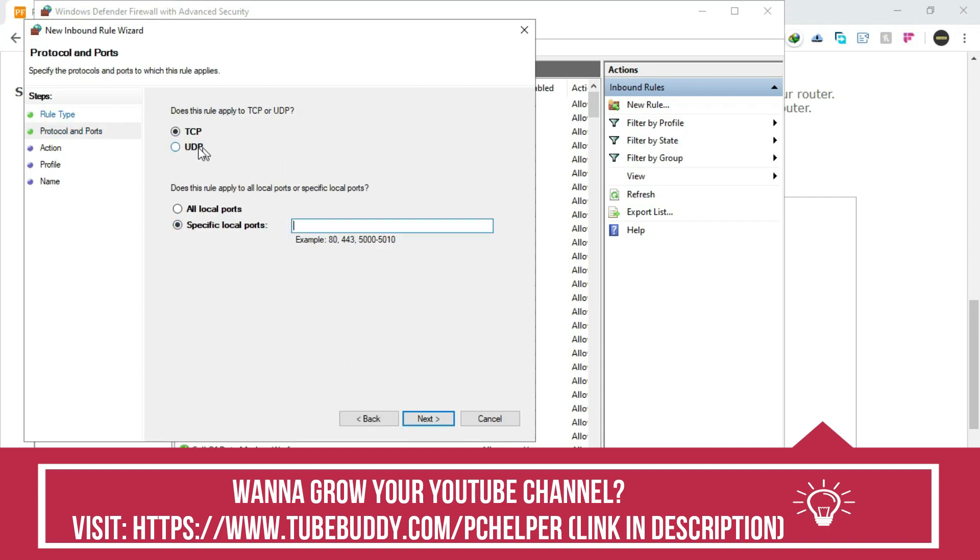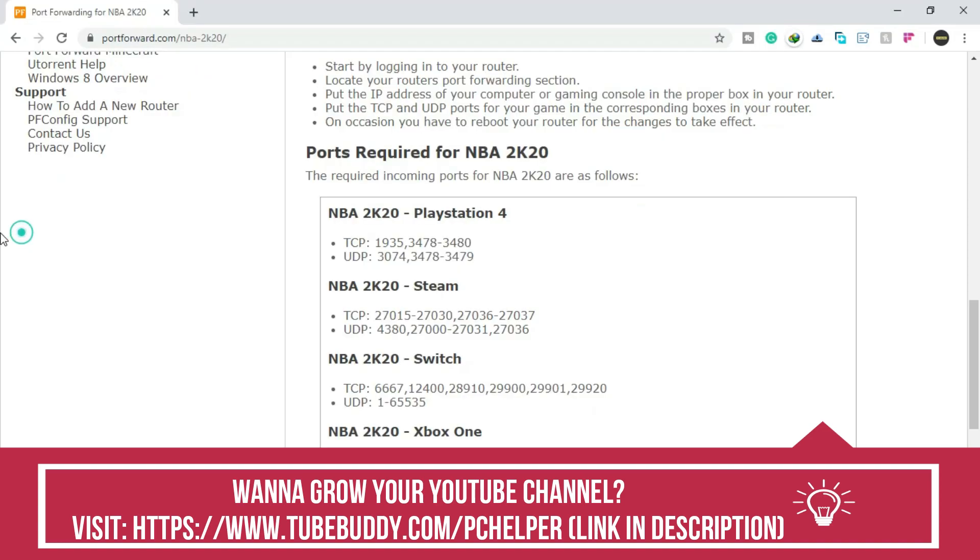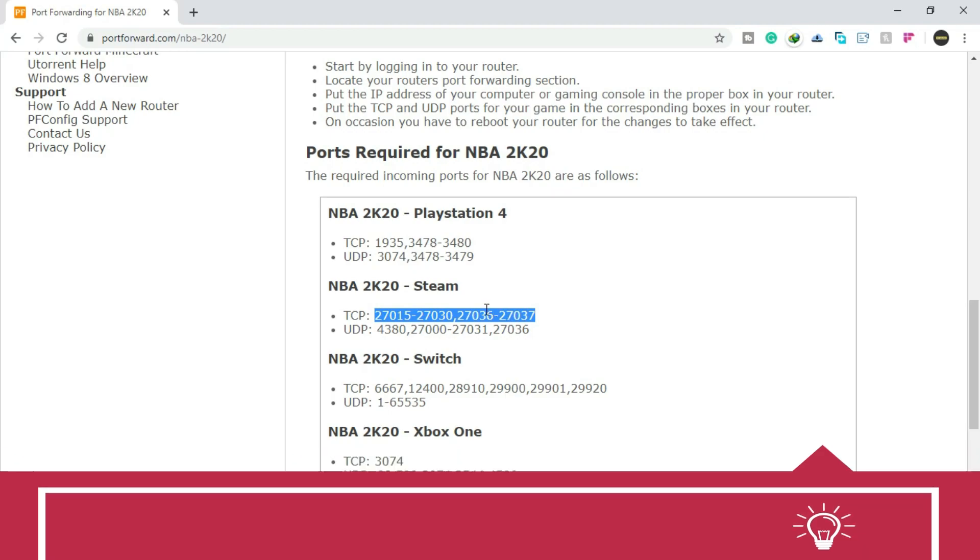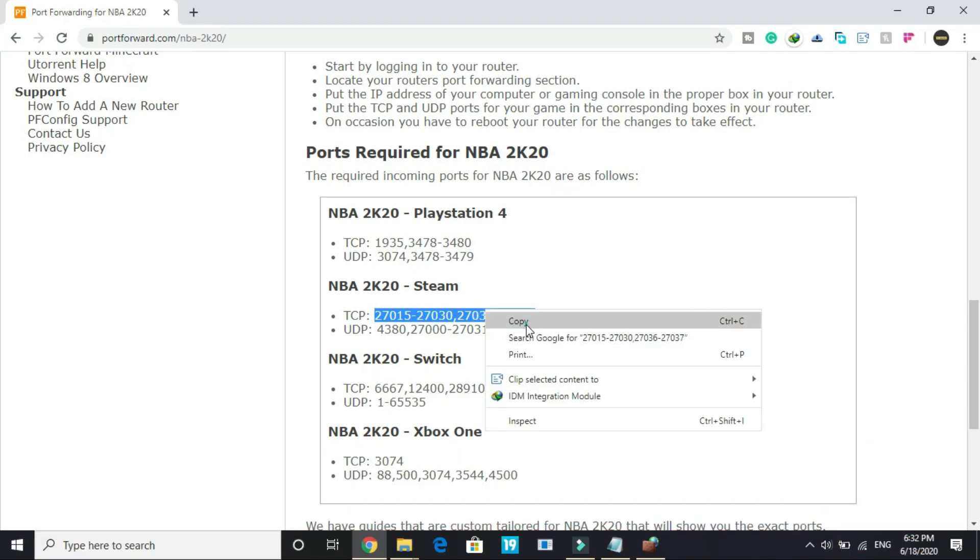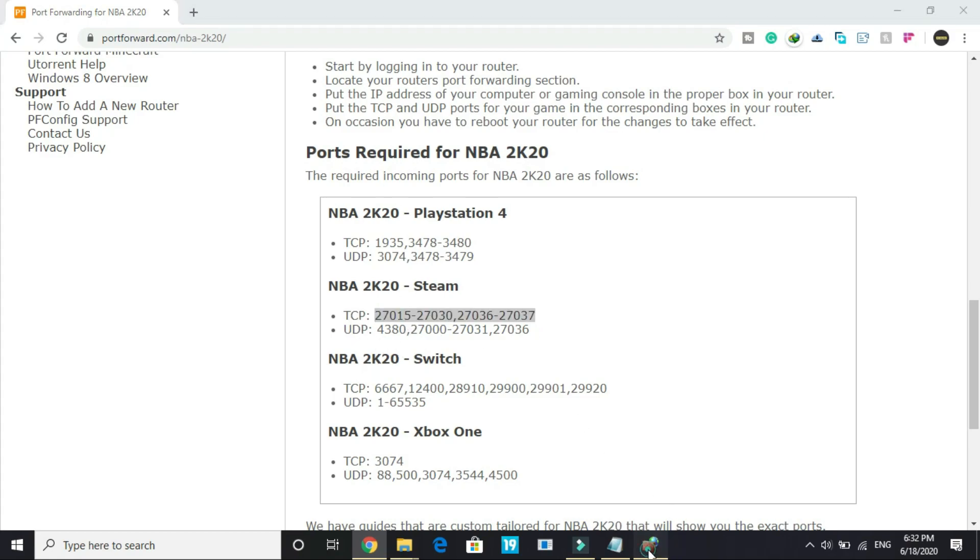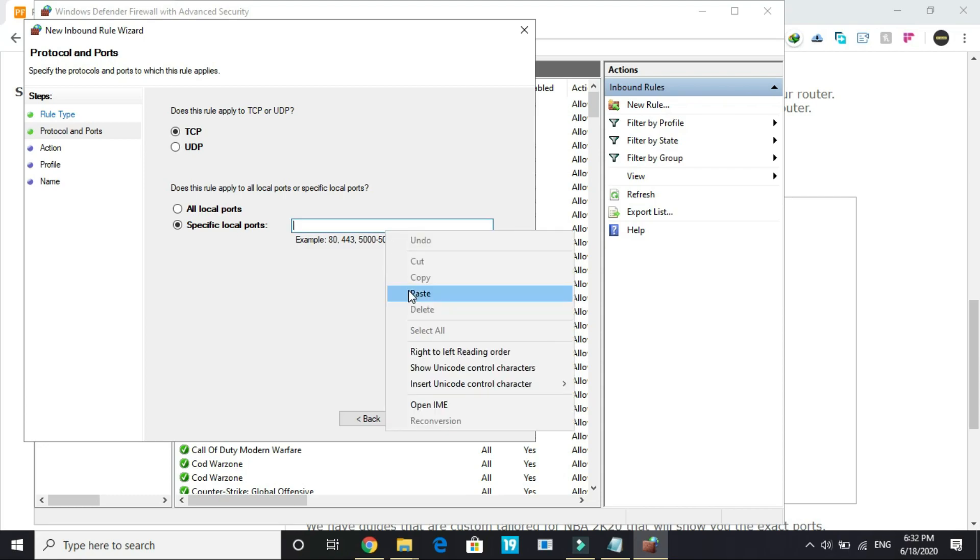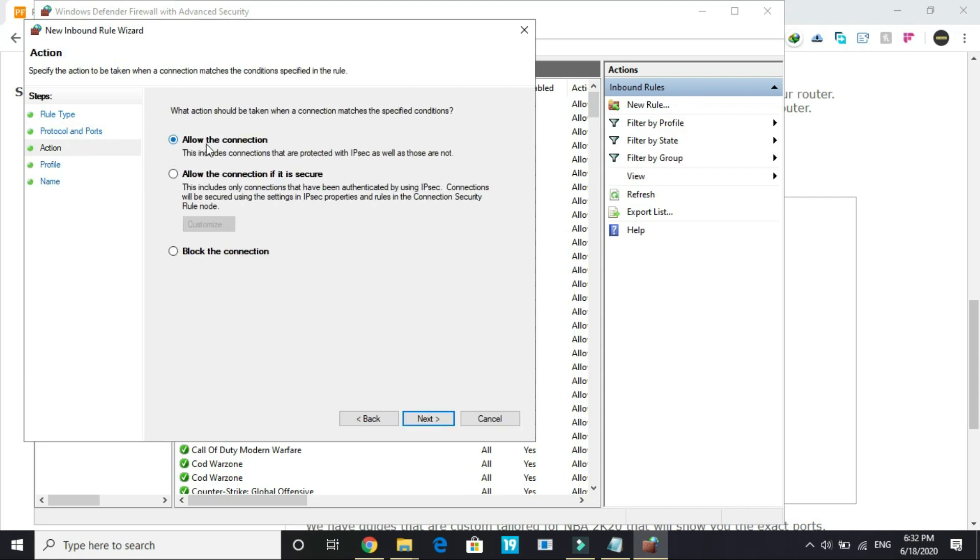In new rule you have to select port and click next. Here you have two options: TCP and UDP. First let's select TCP and copy everything in front of TCP port. If you don't want to visit this website, I will provide this in the description—both the TCP and UDP ports. You can just copy it from the description of this video. Once you have copied them, paste them here.